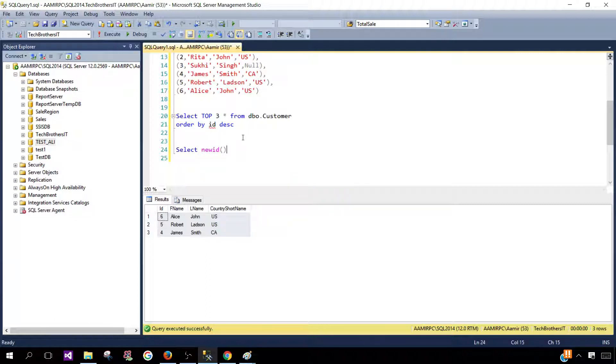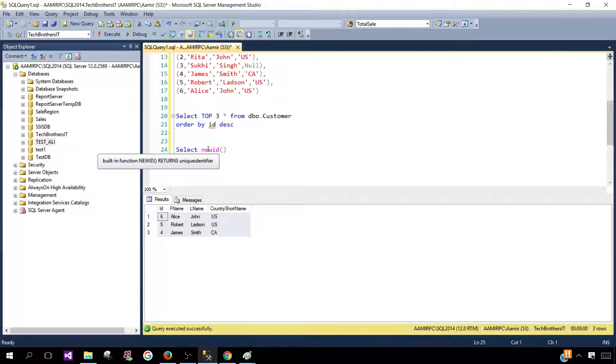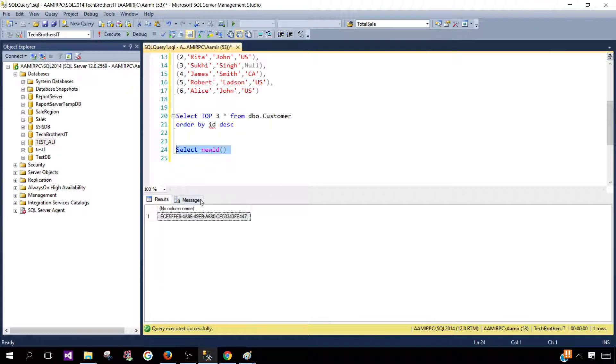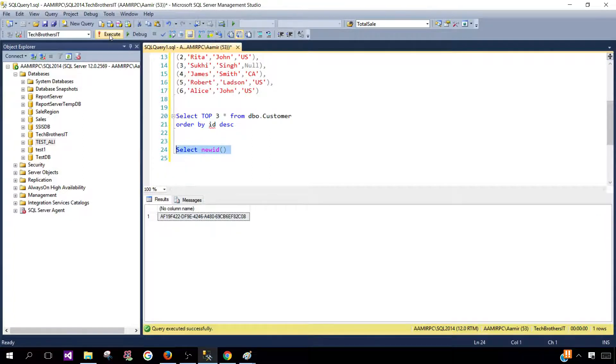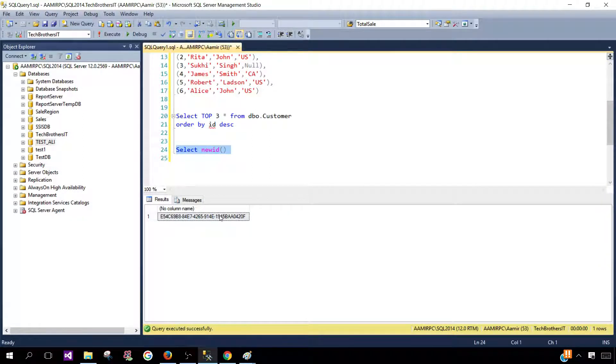So first of all if you will hover your mouse here you say built-in function NEWID return unique identifier and if we execute it is going to return us unique identifier. So every time we run it it will return us something unique identifier.